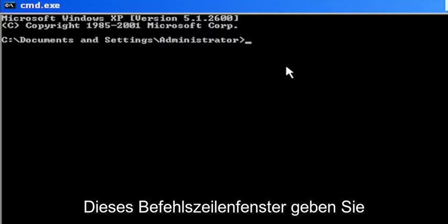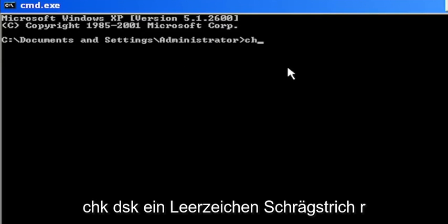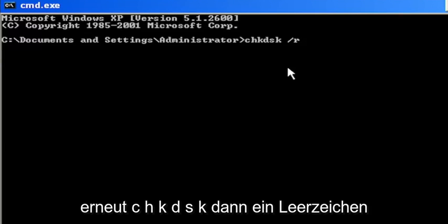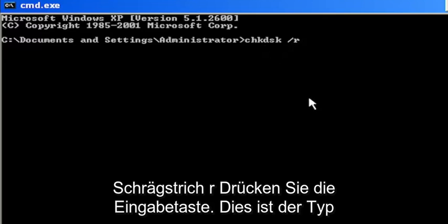And now into this command line window, type in CHKDSK space forward slash R. Again, CHKDSK then a space forward slash R.